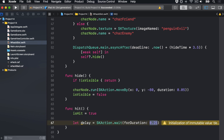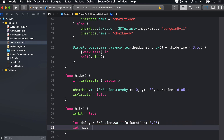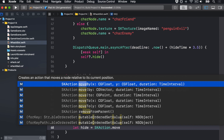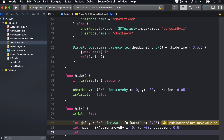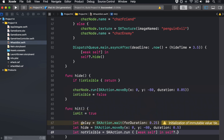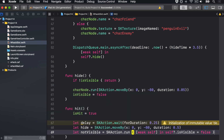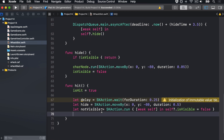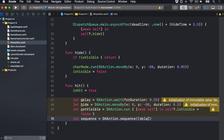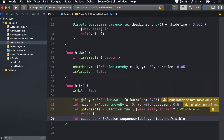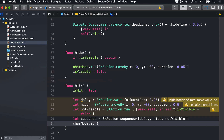Next, we're going to hide the penguin by moving it back down again by saying let hide equals SKAction.moveBy, using moveByX: 0, Y: -80, duration: 0.5 — so move very slowly down compared to the regular hide method call. Then we'll say let notVisible equals SKAction.runBlock with a weak self closure, setting self?.isVisible to false. And now we want a sequence of those three things, so we'll say let sequence equals SKAction.sequence with an array of delay, hide, notVisible. And finally, charNode.run(sequence).